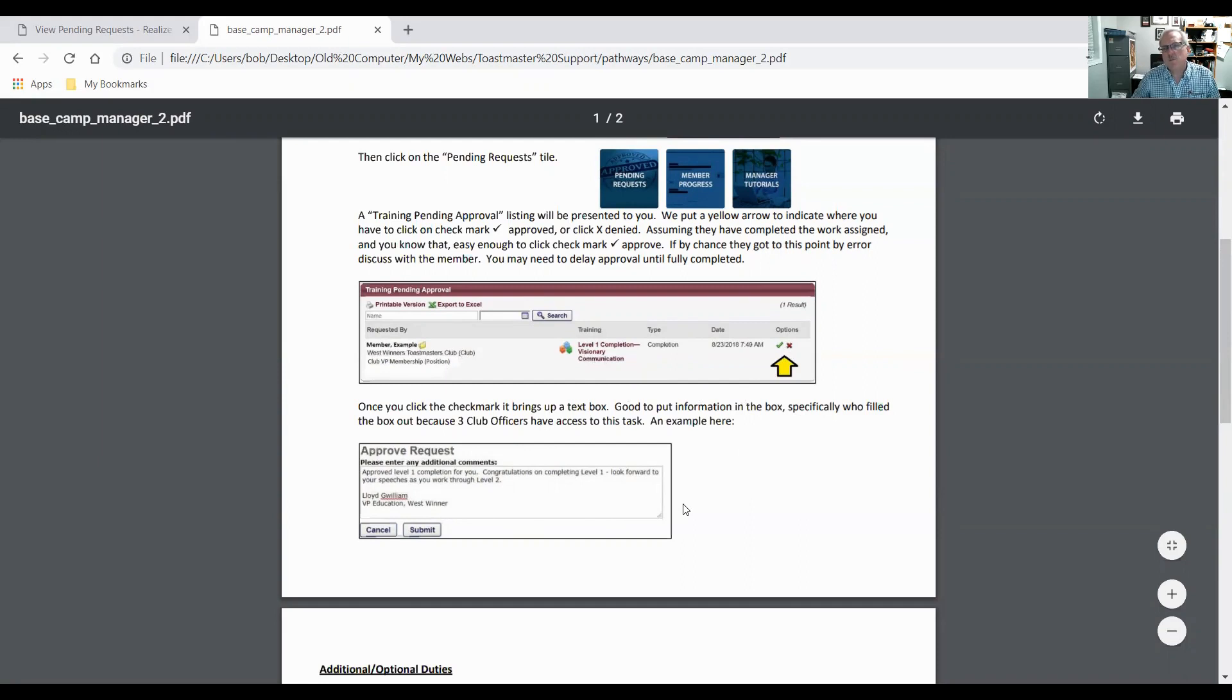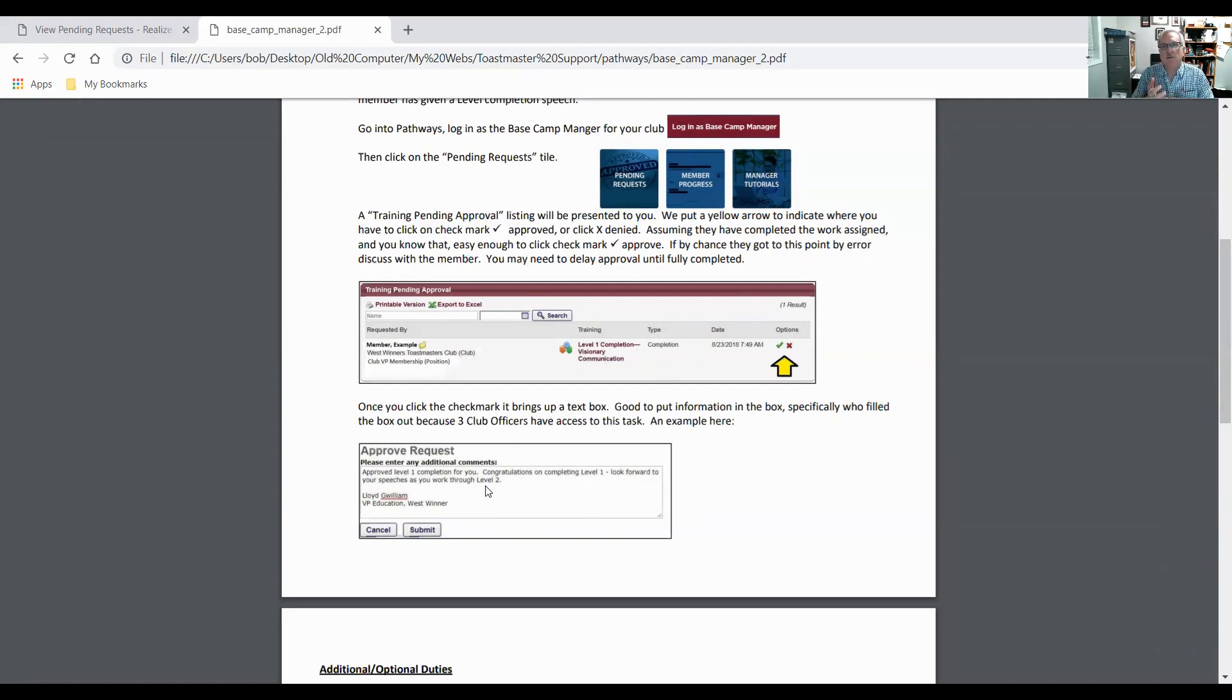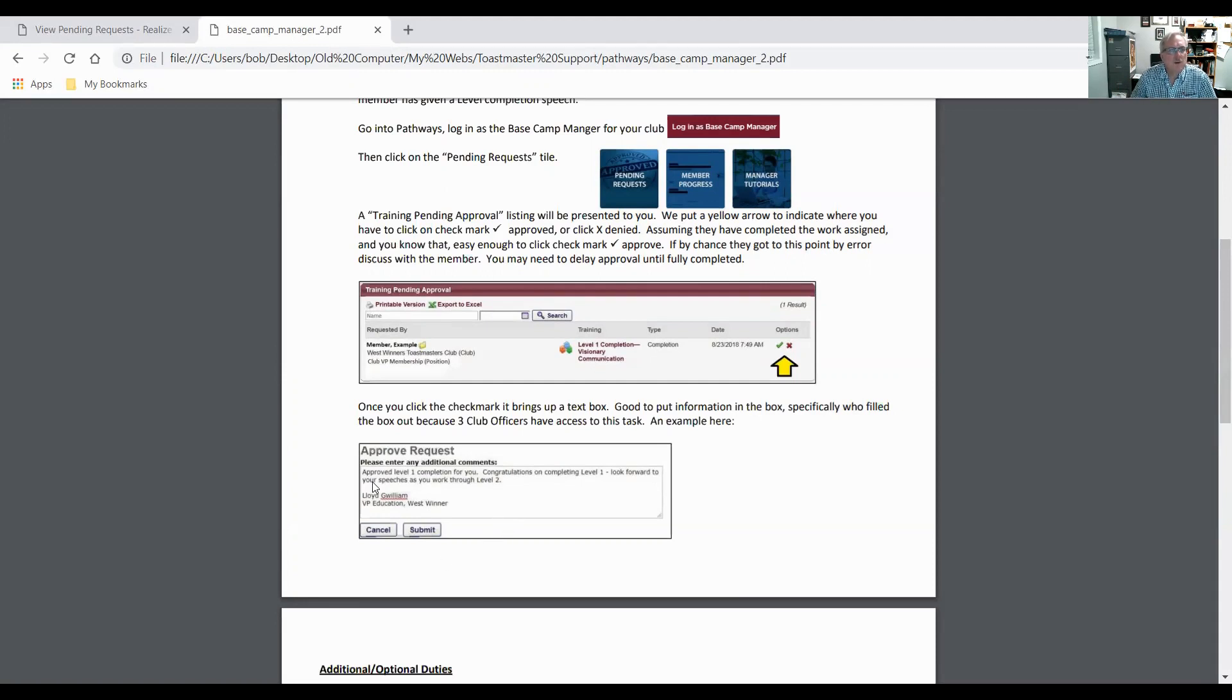Now because three people have access as Basecamp manager, it's important that you write something in here so we know which person approved this, because the secretary has access, the vice president of education, and the president. It should be the role of the vice president of education, but it all depends how technically savvy people are in computers.